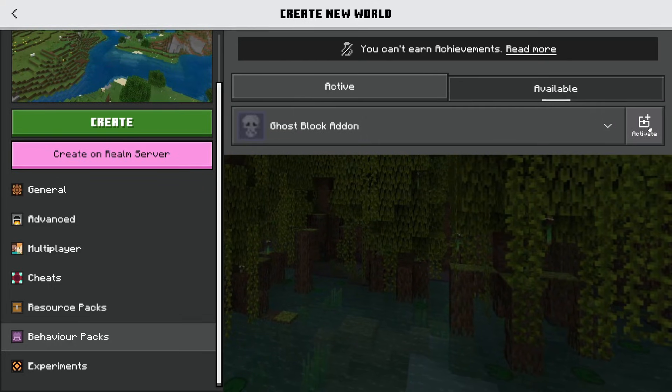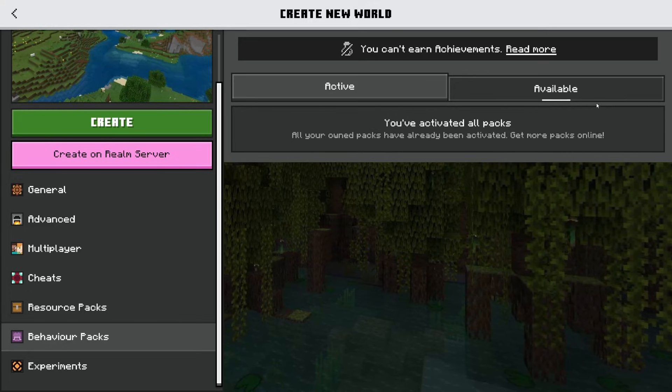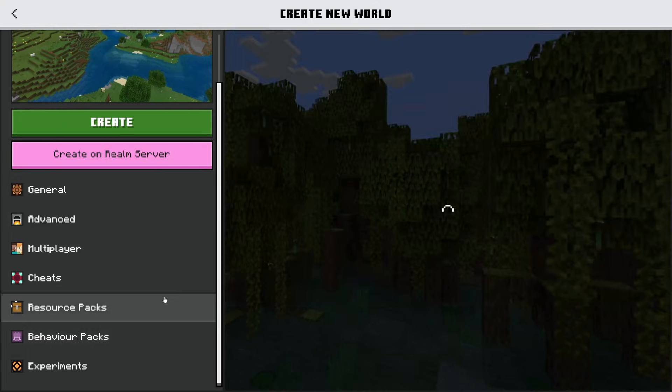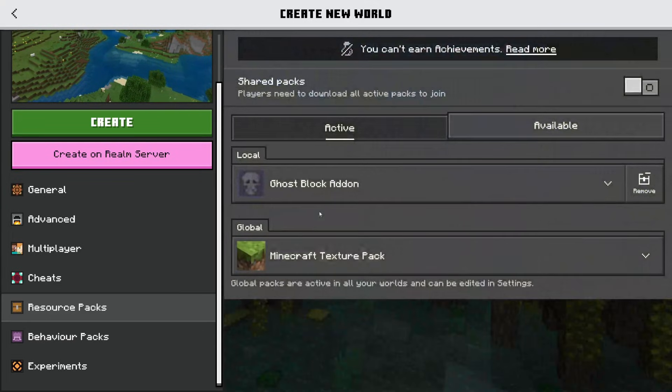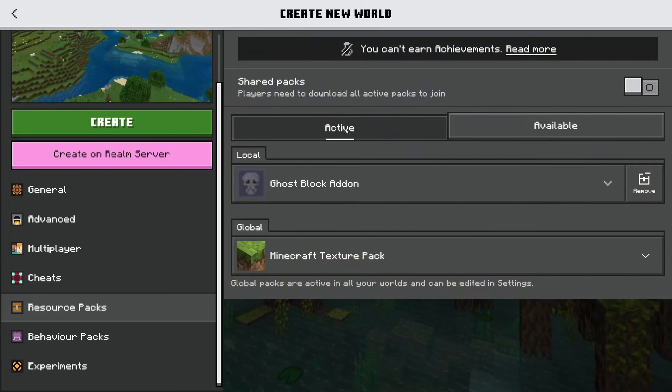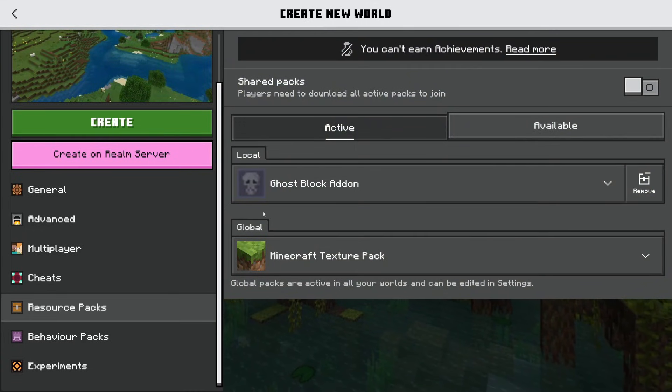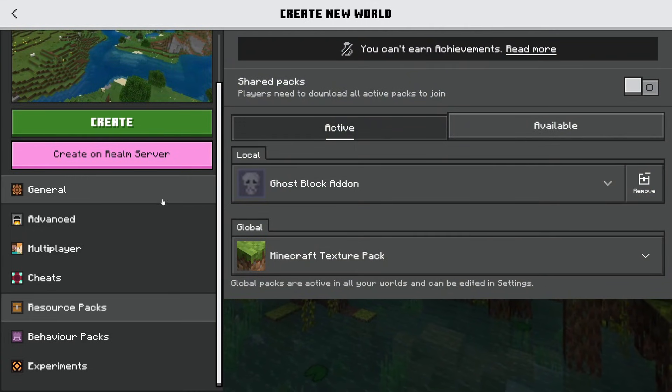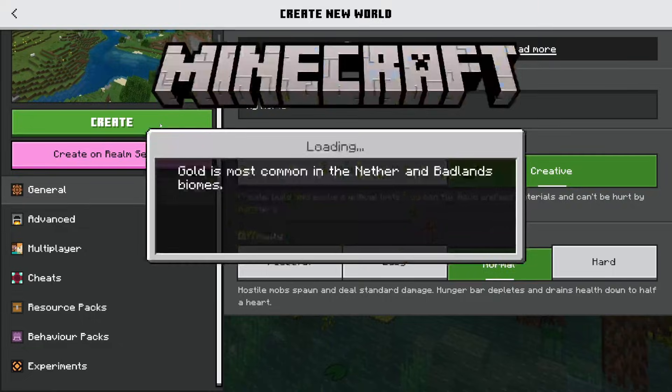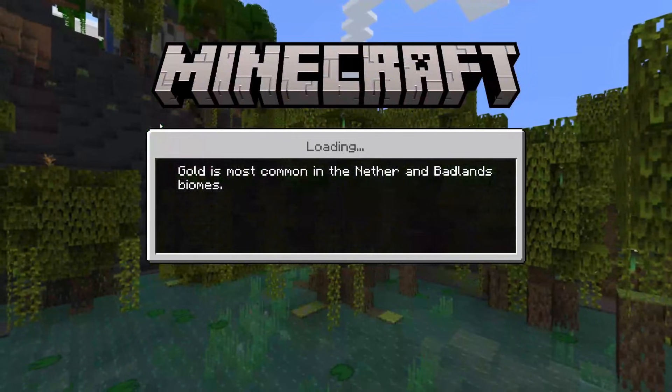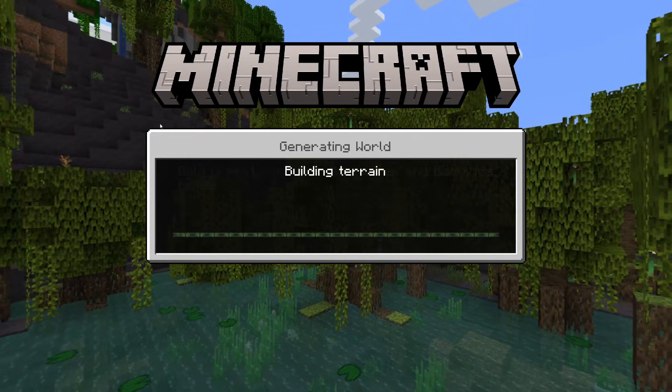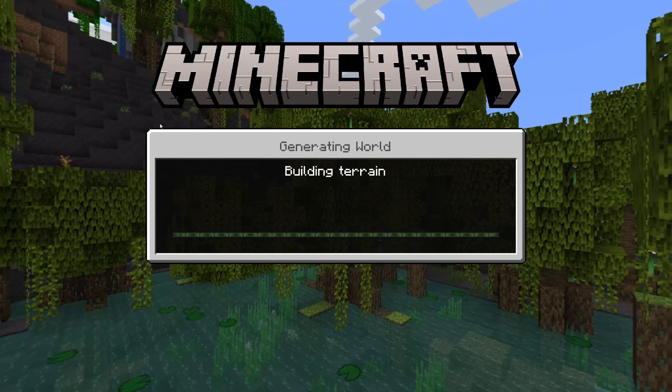I'm going to press activate and it says you activate all packs. Then go to resource packs and make sure the ghost block add-on is active as well. As you can see it's in the active section. Now all we need to do is create this world. We can go back to general, name this if I wanted to, then press create. It's now loading the game. I'll catch up with you once it's loaded.